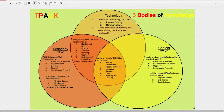Technology being one body of knowledge, content being the other, and pedagogy being the next — pedagogy being how I deliver my content, and content being the what.